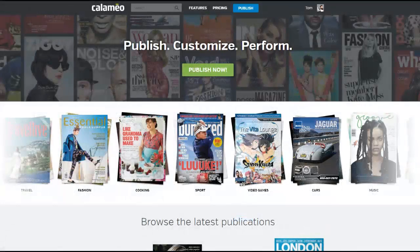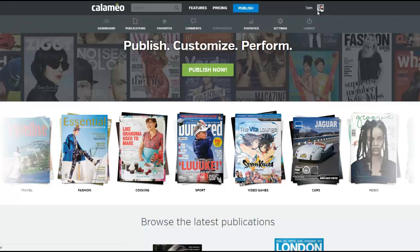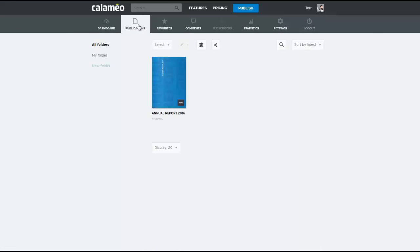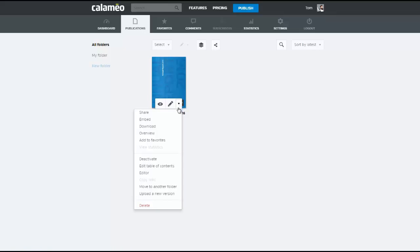To access the sharing options for a publication, click on your Calameo username to display the menu, then go to the Publications tab. Place your cursor over the publication you wish to share, and click on the arrow to access the menu.